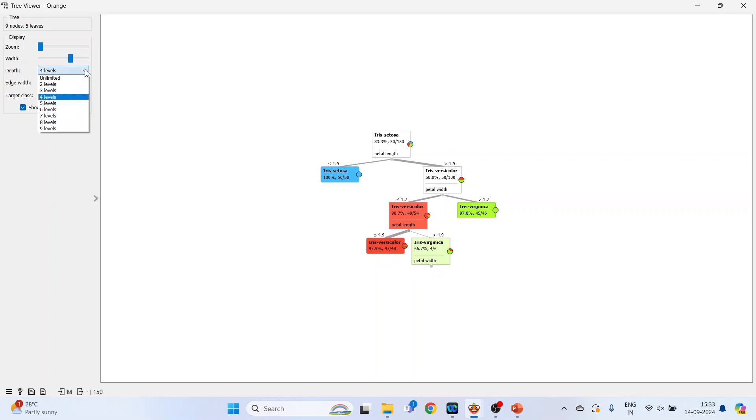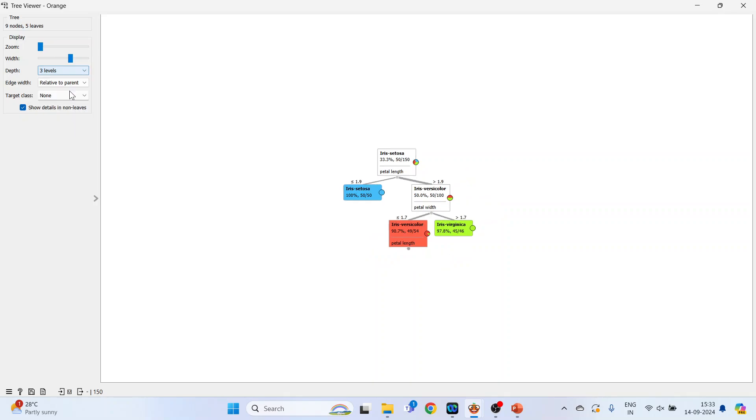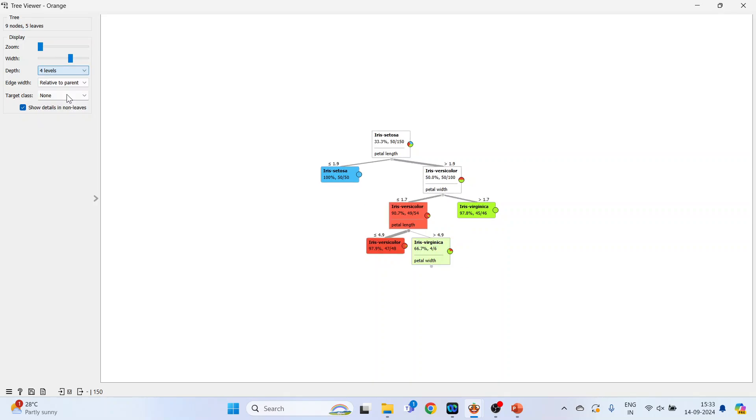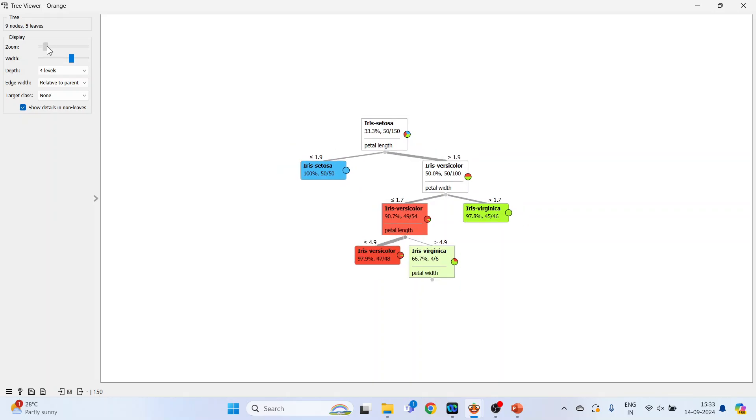Levels you can change from here. Width, zoom. Now close this.